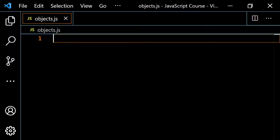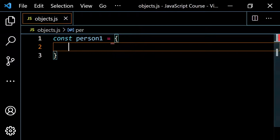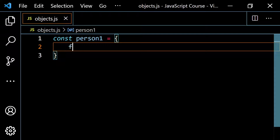One example would be console.log, that we use all the time in this course — that's a method. It's a function that's built into JavaScript and it's ready for us to use already without us doing any extra work. So let's set up our own methods in this video. I'm going to start with a very simple example.